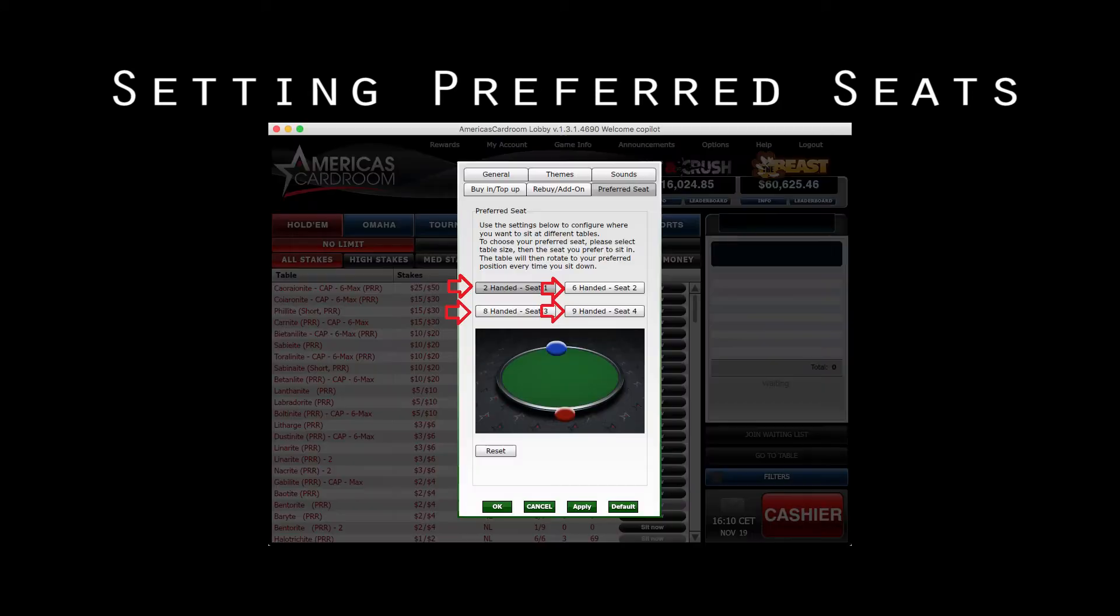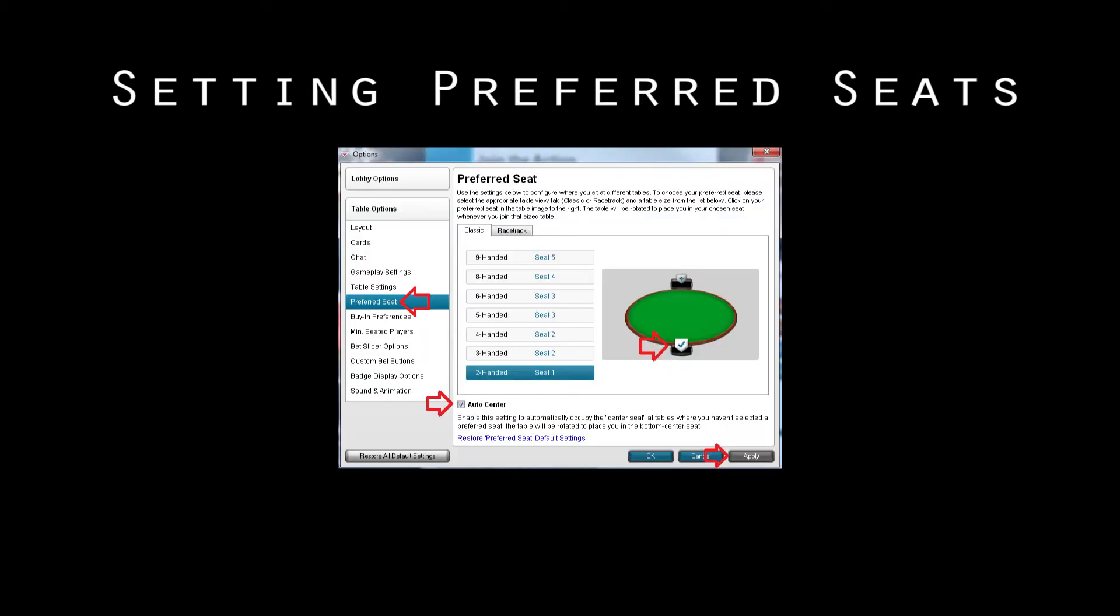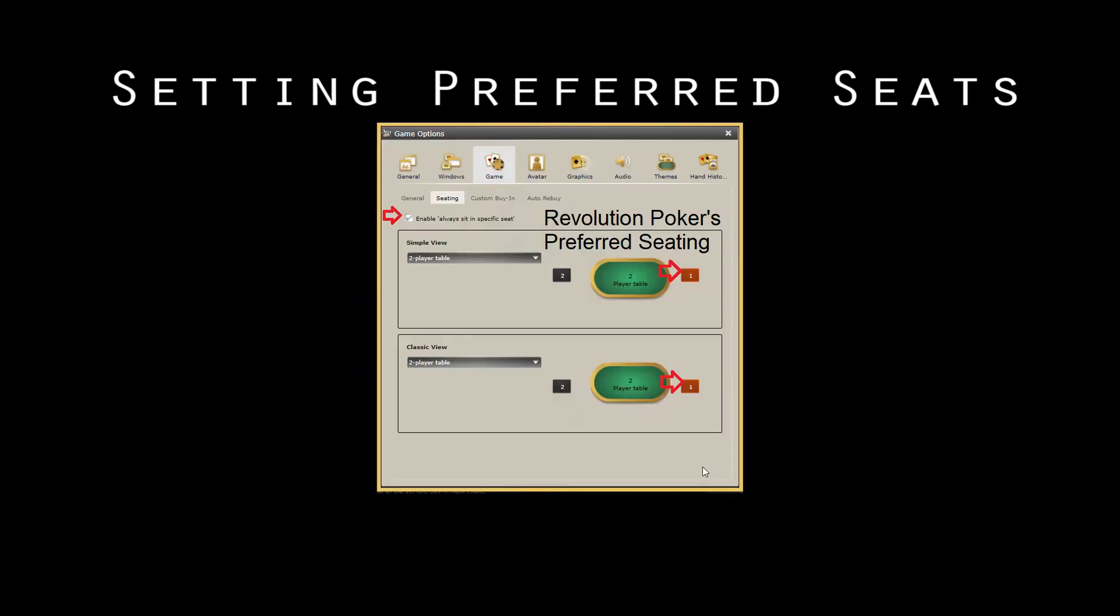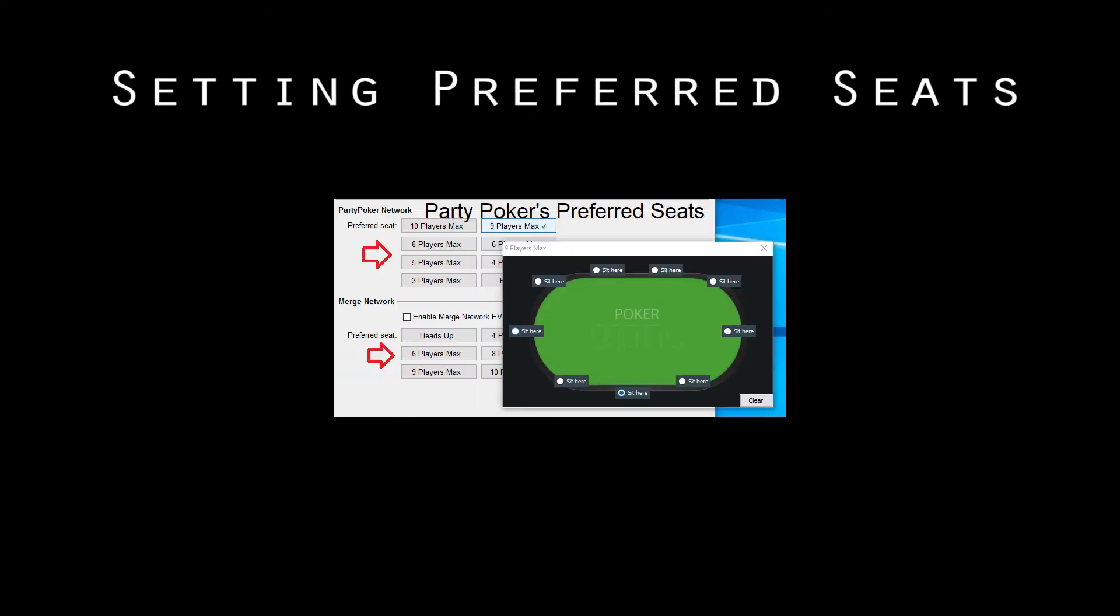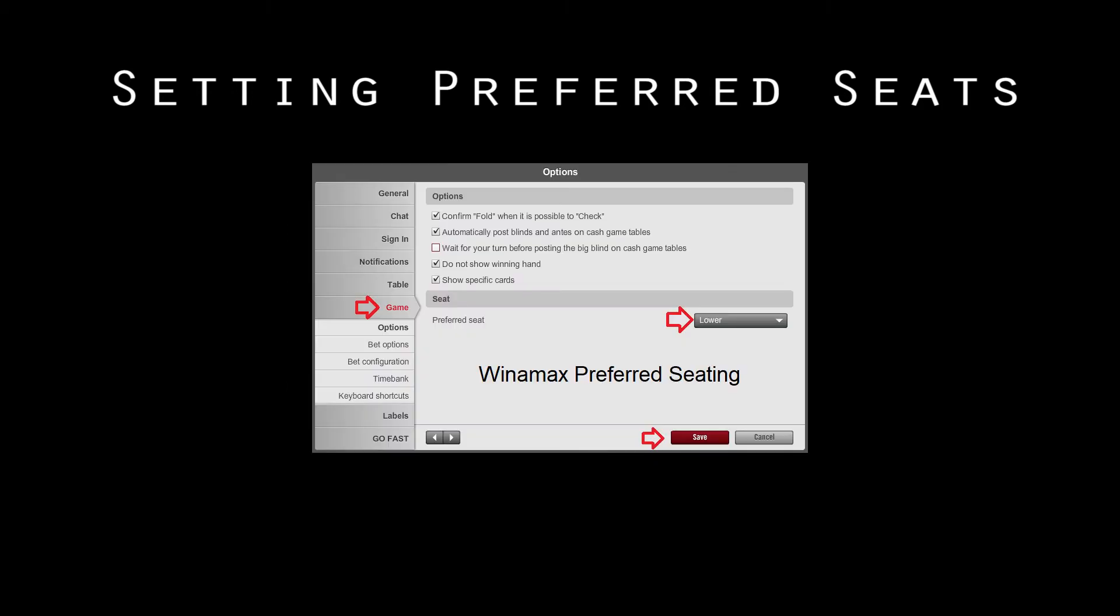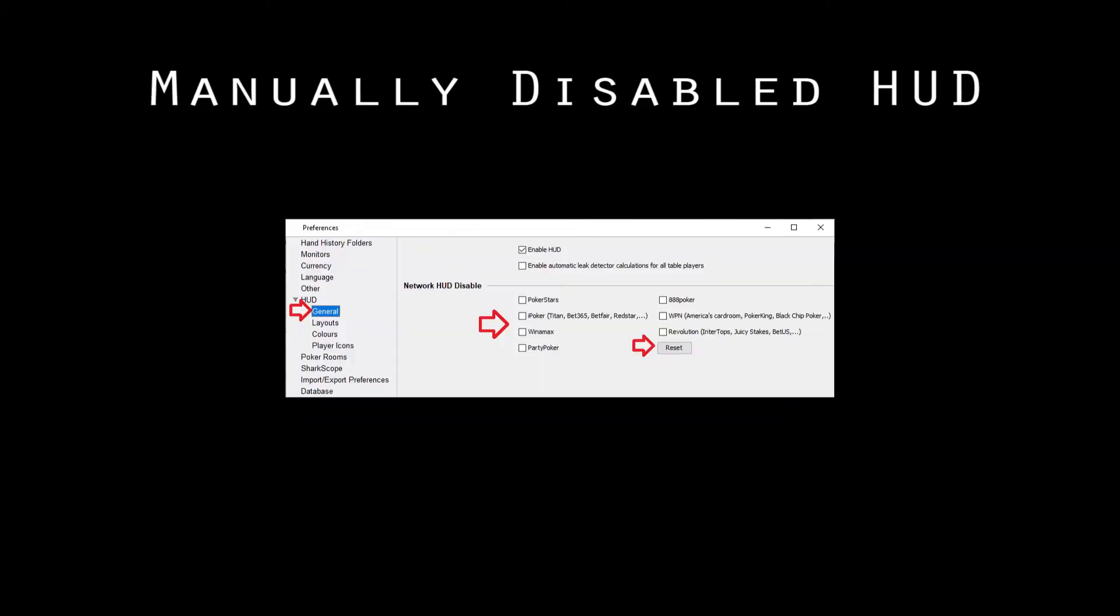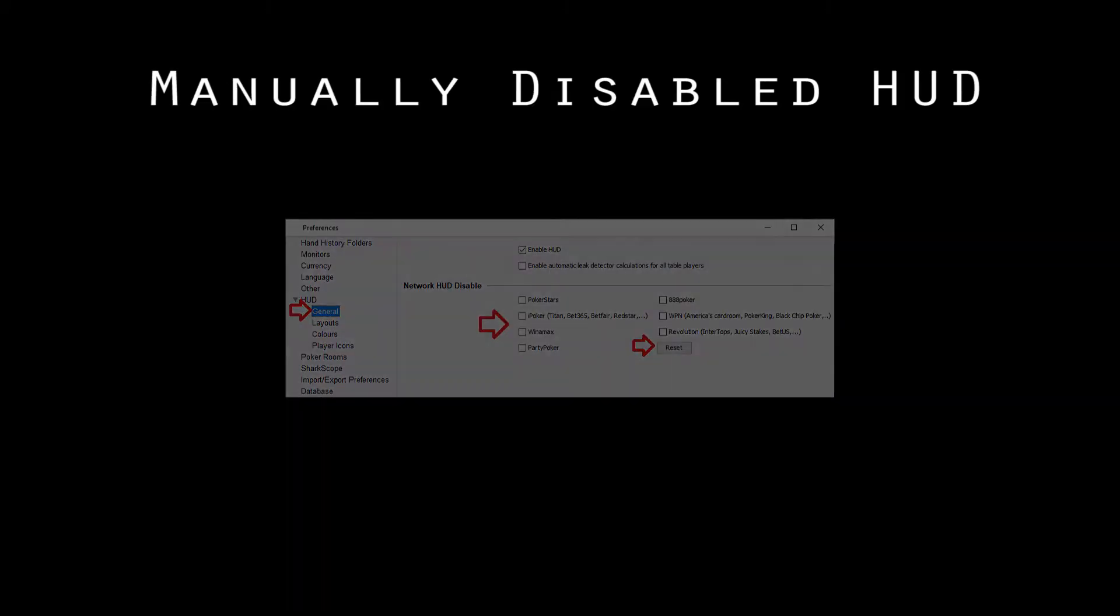Preferred seats must also be set on some sites so the HUD knows where's everyone. Check that your HUD is not manually disabled as well.